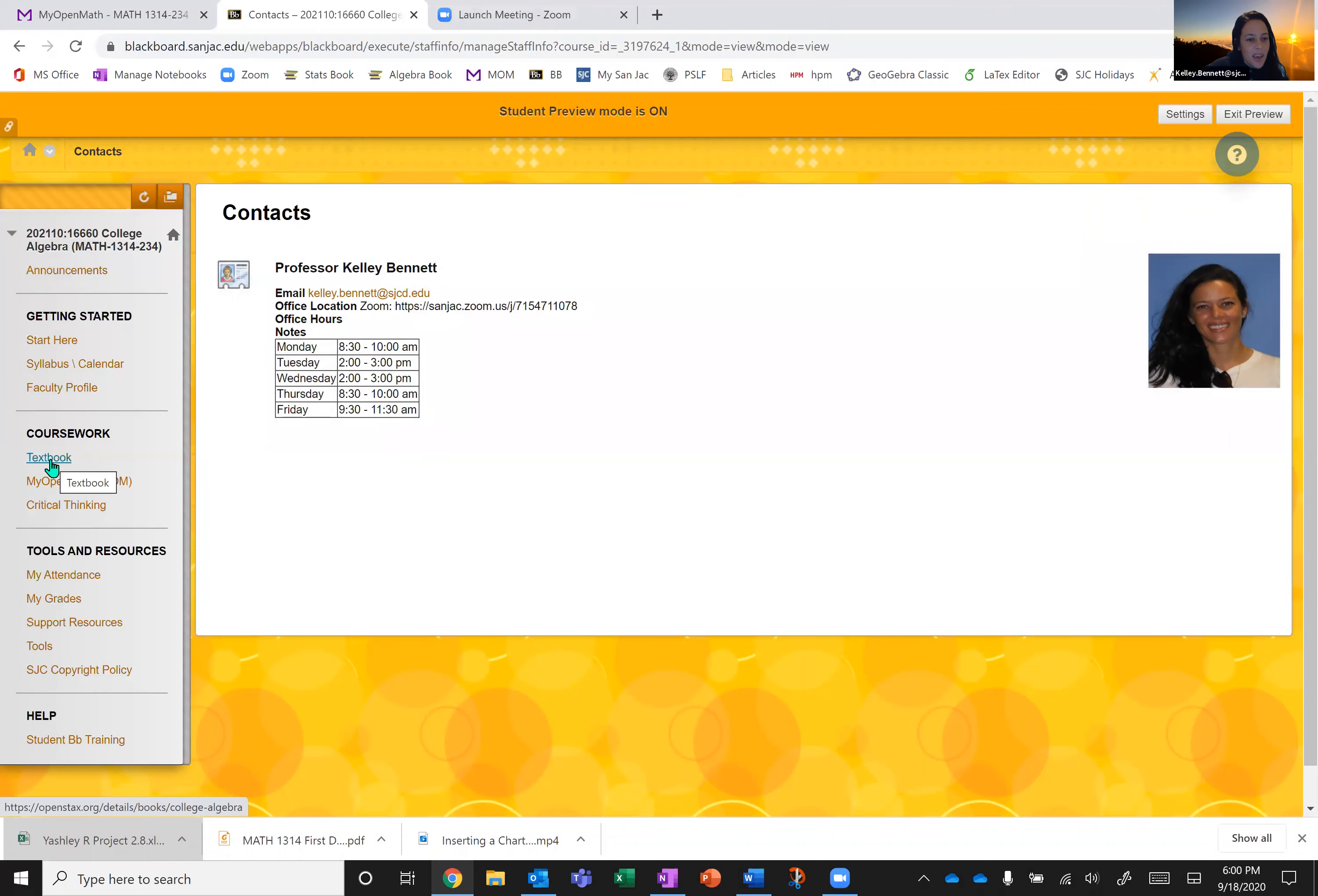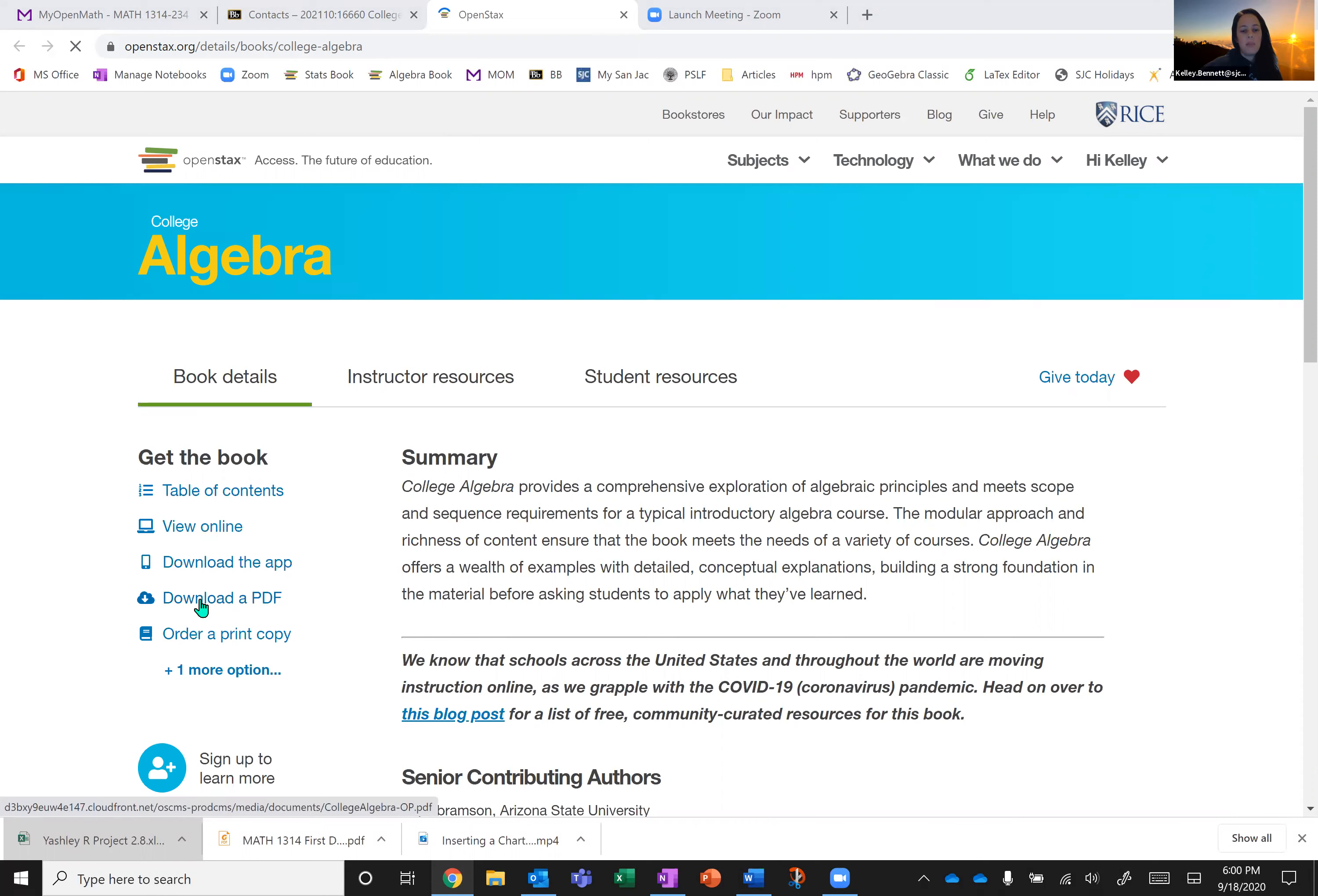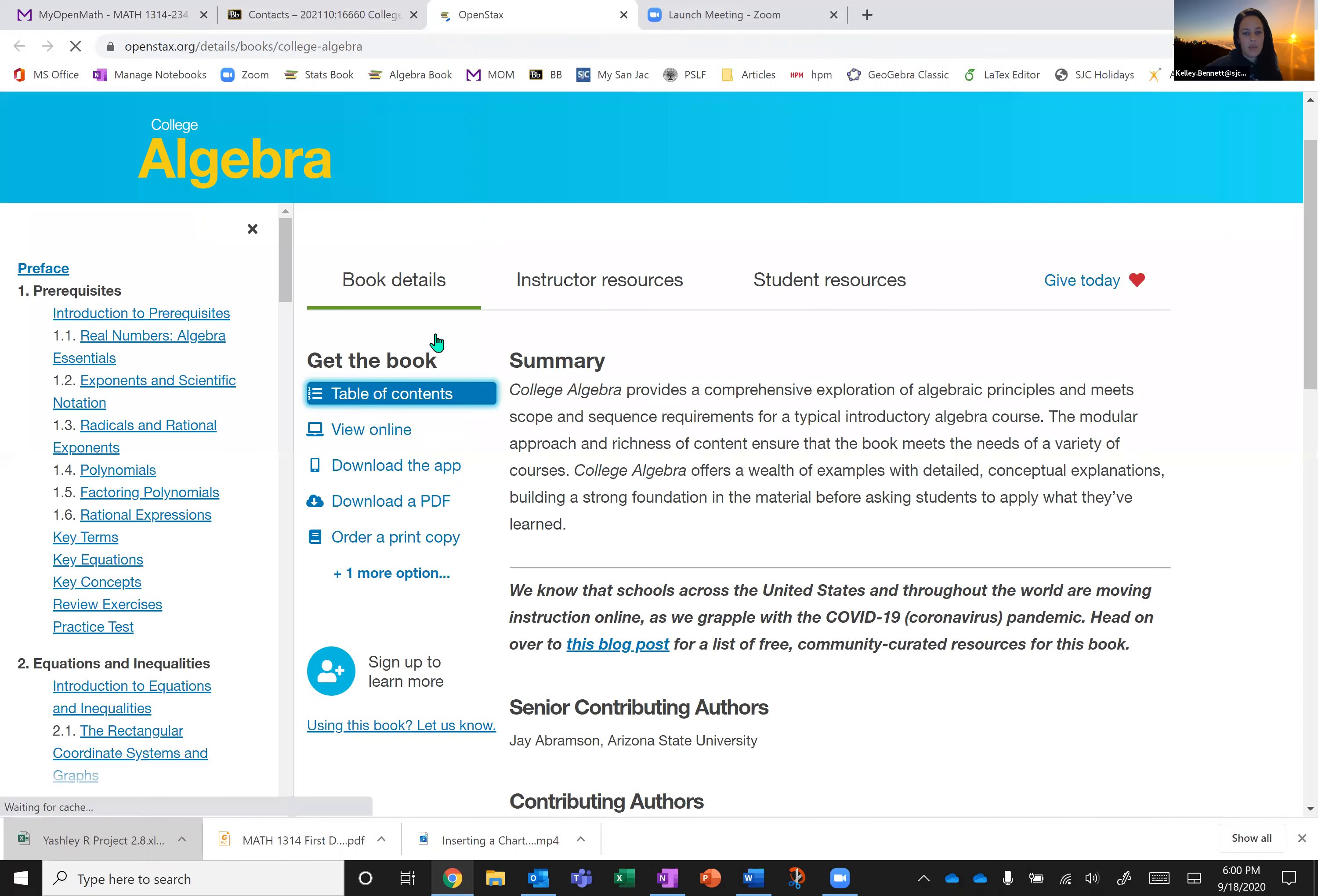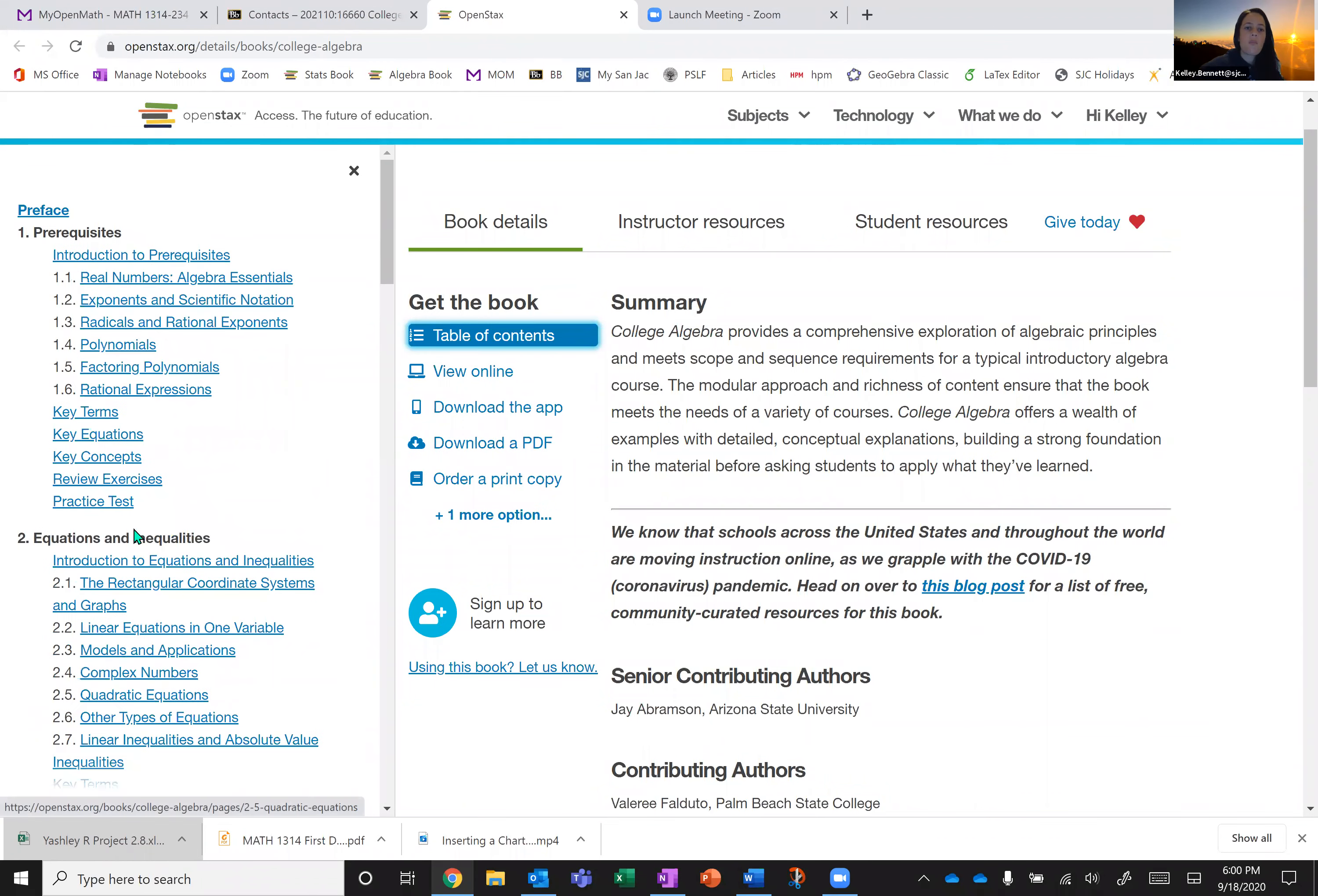The next tab we have on Blackboard is textbook. So this is just going to link you to the textbook for the class, which is college algebra. And so from here you can download a pdf, order a hard copy if you like. I usually use it just on the web and I have a bookmark here so I have algebra book. And then I just can navigate through the table of contents to whatever section I want to read or pull from. And this is totally free. So you don't have to pay for it unless you want a hard copy.